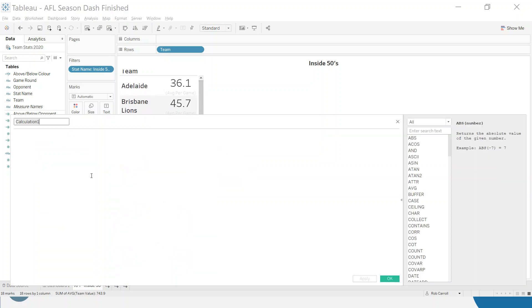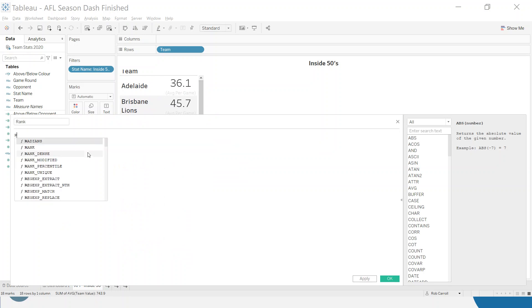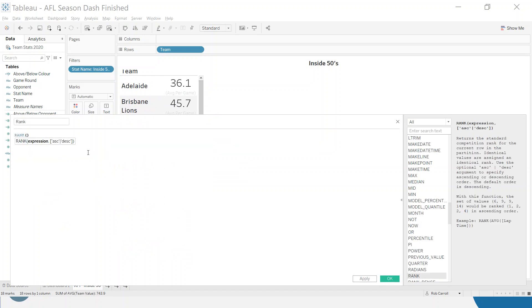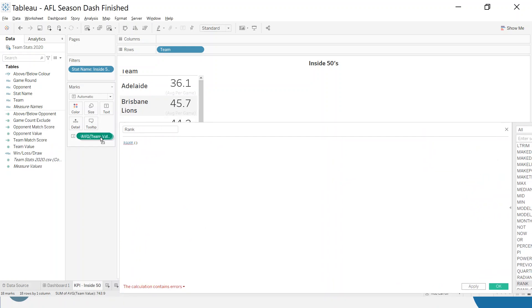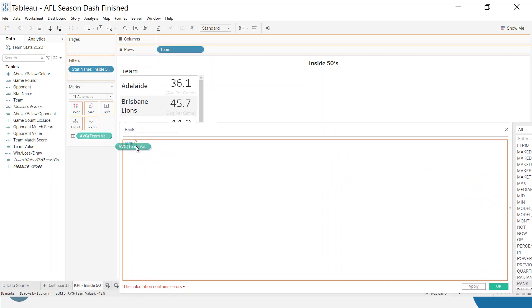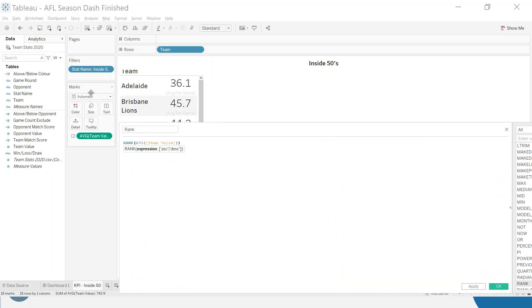The first thing I'm going to do is build a rank calculation. So we're just going to call this rank. And it's going to be the rank of the team value. So whatever in this case, we filtered Inside 50s, it's now ranking those.